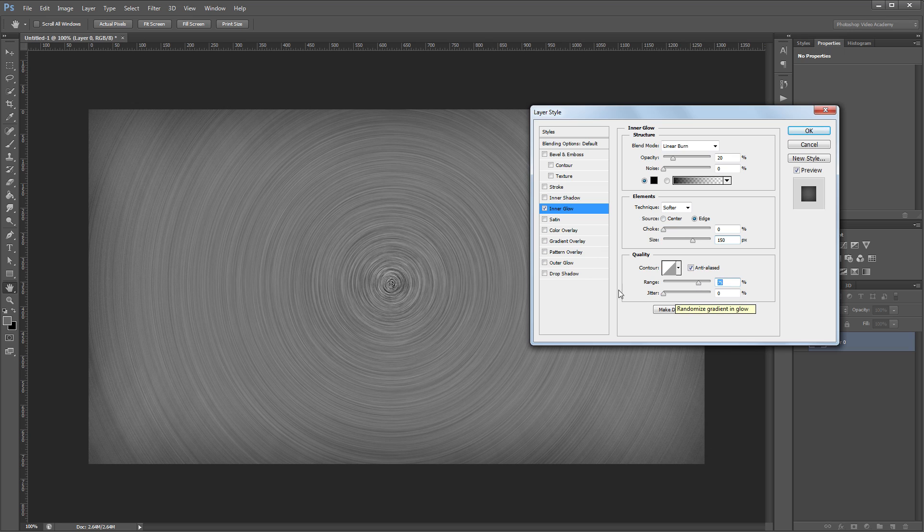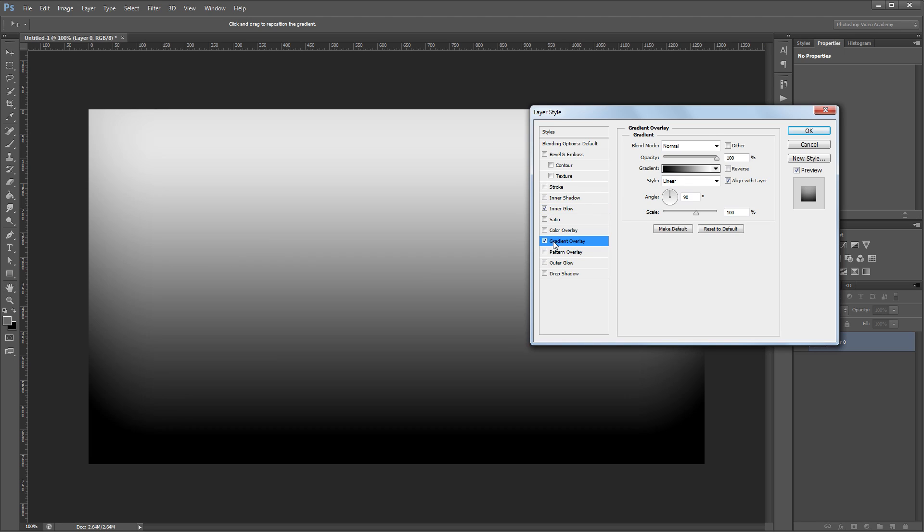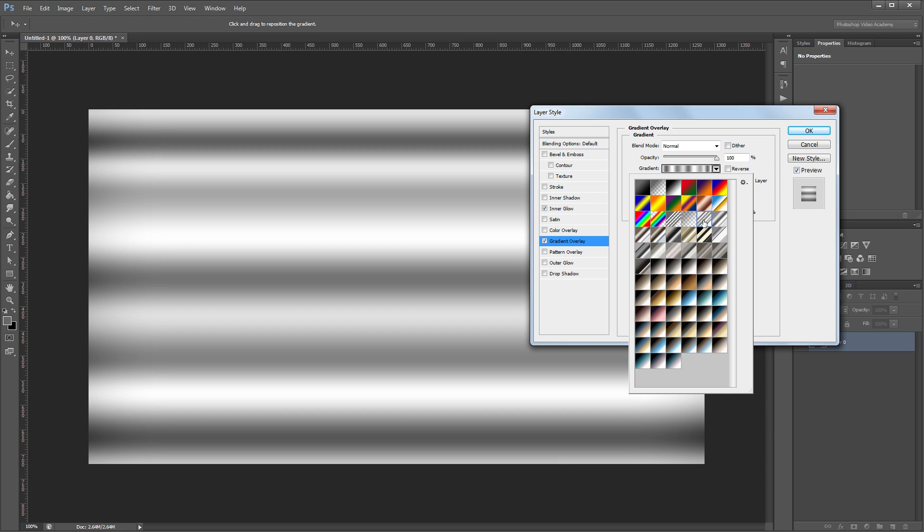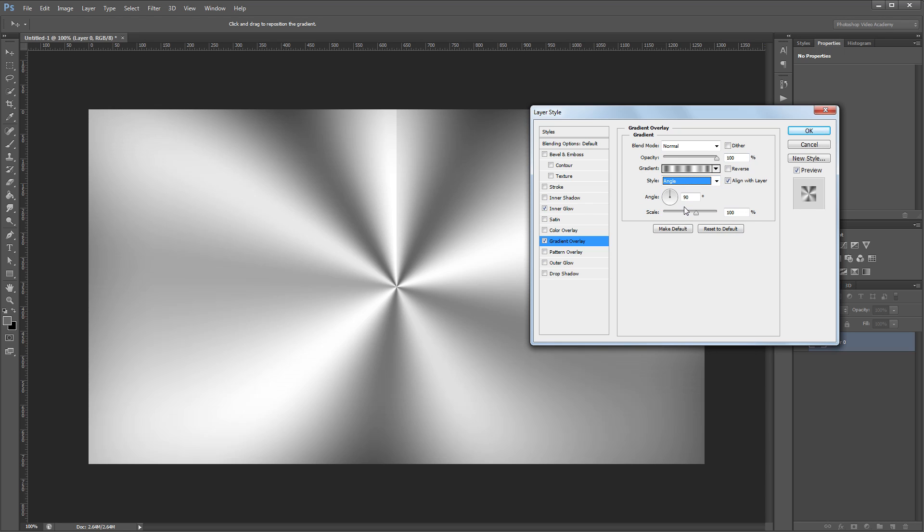Next I'm going to give it a gradient overlay, and this is the key to creating our brushed metal effect. I'm going to choose a gradient that I've already created and set the gradient style to angle.